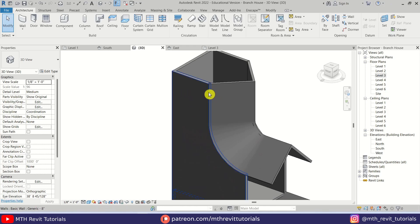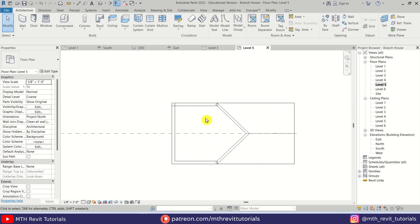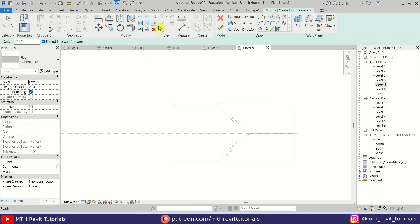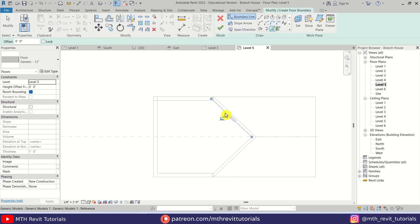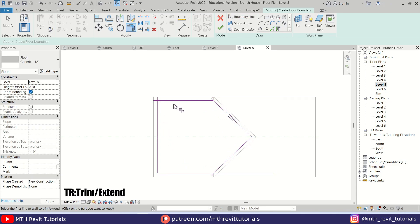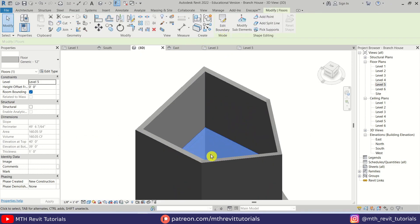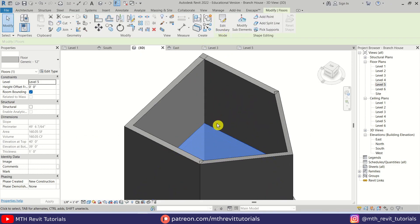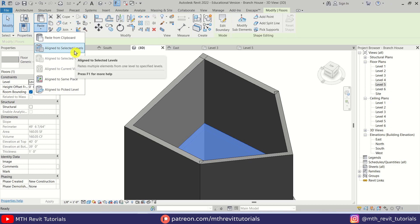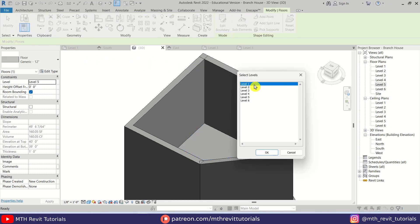Now let's quickly create the floors on the other levels. Let's go to level five and I'm going to select Floor again. Use Pick Lines and just pick the edges of these walls here. We can simply copy this floor to the other level — it's still selected — click Copy to Clipboard, then Paste, Align to Selected Levels, and let's select level six. Click OK.